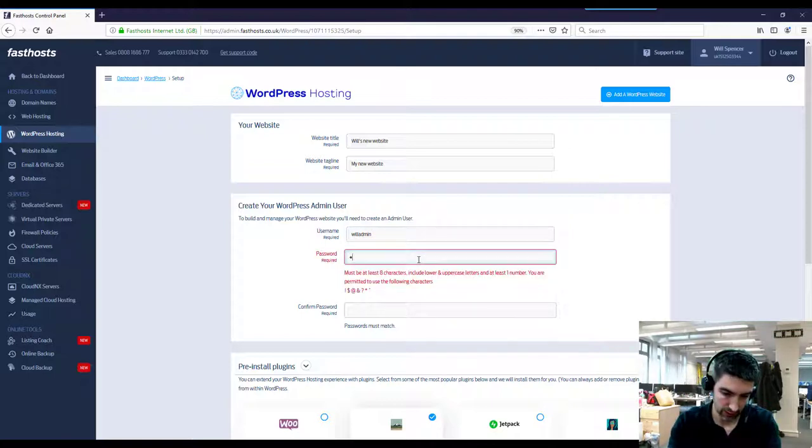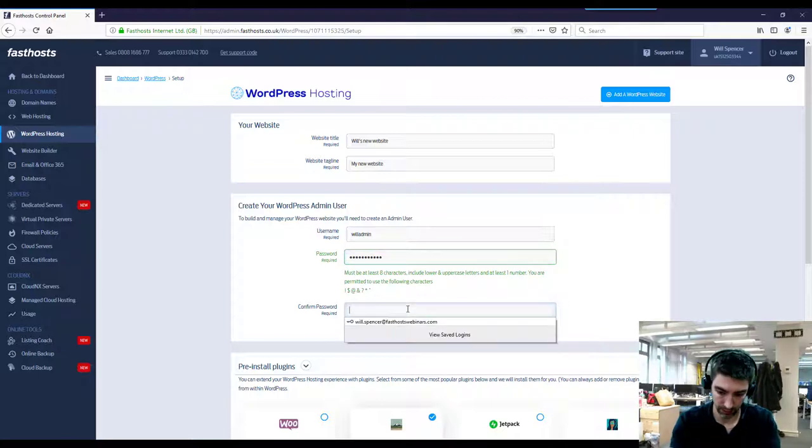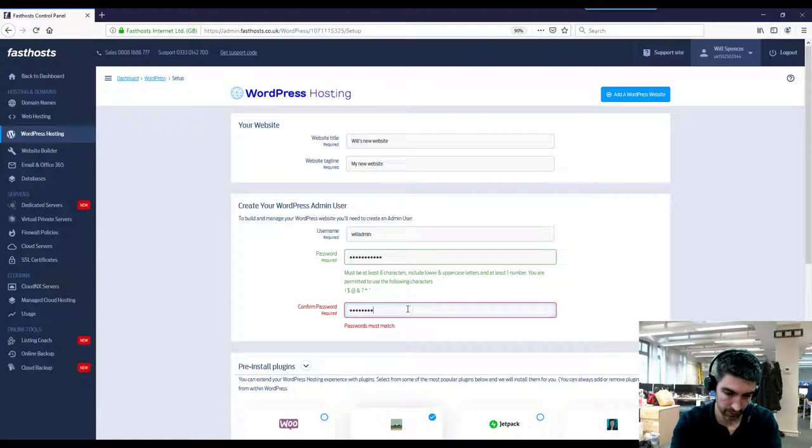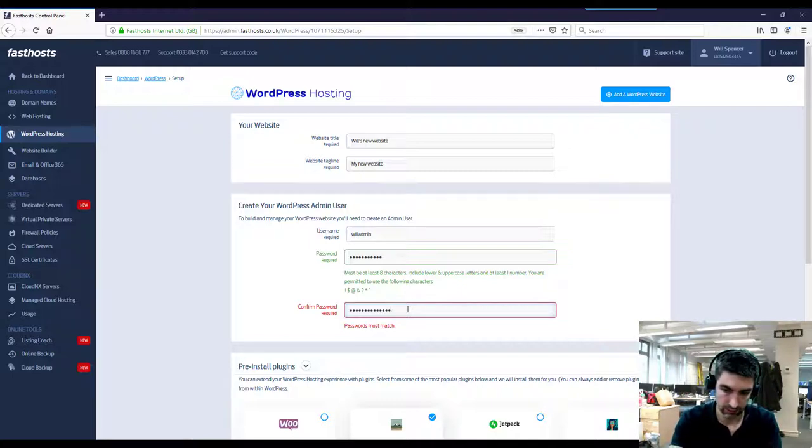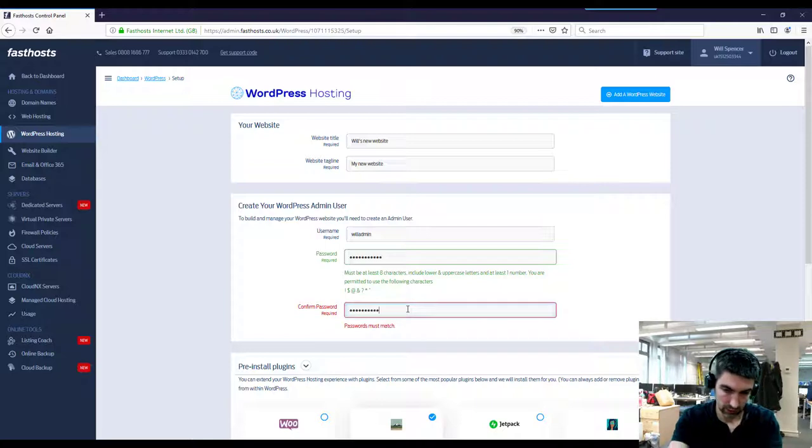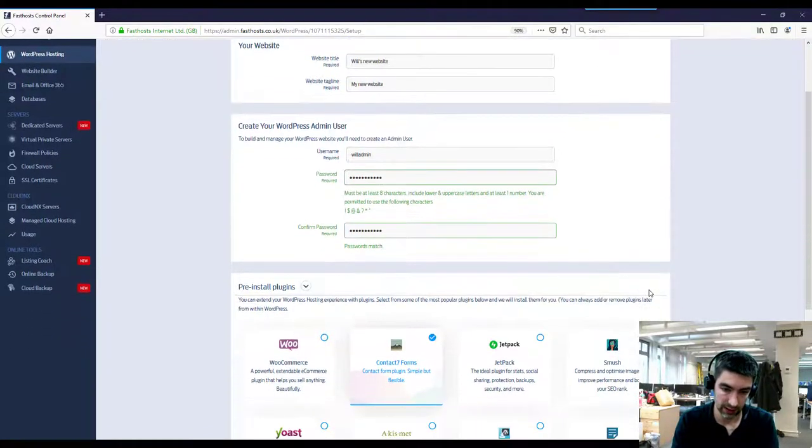Have something a bit more random as the username and password. Just set your password, so this is going to be the password you're using to log into WordPress once you actually have it set up. And scroll down a bit here.